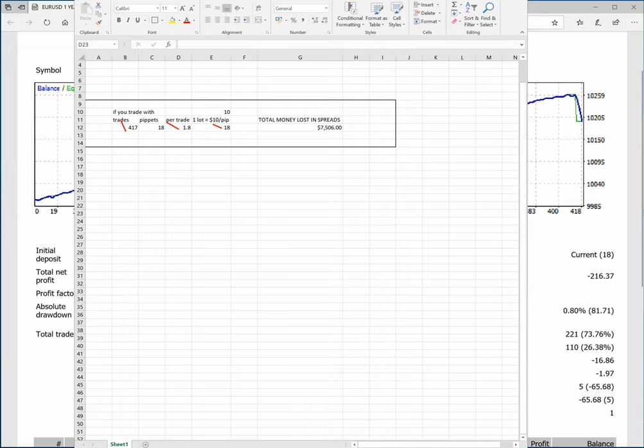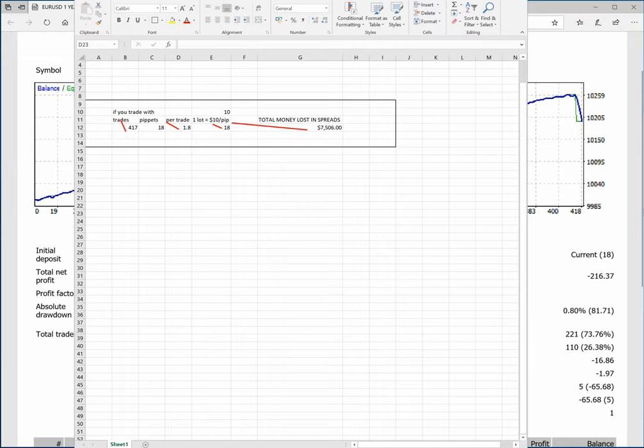That means eighteen dollars client loses with each trade. The client has to pay to the broker eighteen dollars per trade. Now with 417 trades, the client loses seven thousand five hundred and six US dollars in 417 trades. It's a huge difference.